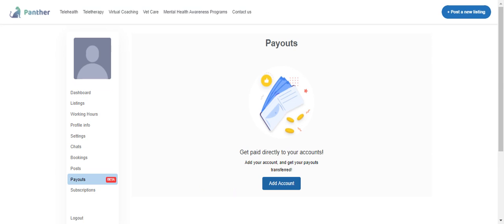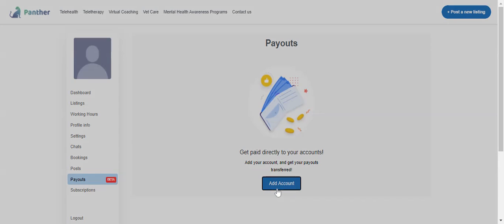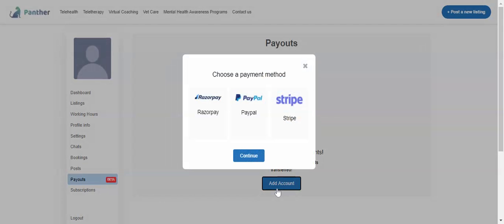When we click on add account, it will give me an option for which payment gateway I want to add my account. If there is a payment coming from Razorpay, it should come to my Razorpay linked account. If there is payment from PayPal, it comes to my PayPal account. If it is from Stripe, likewise.